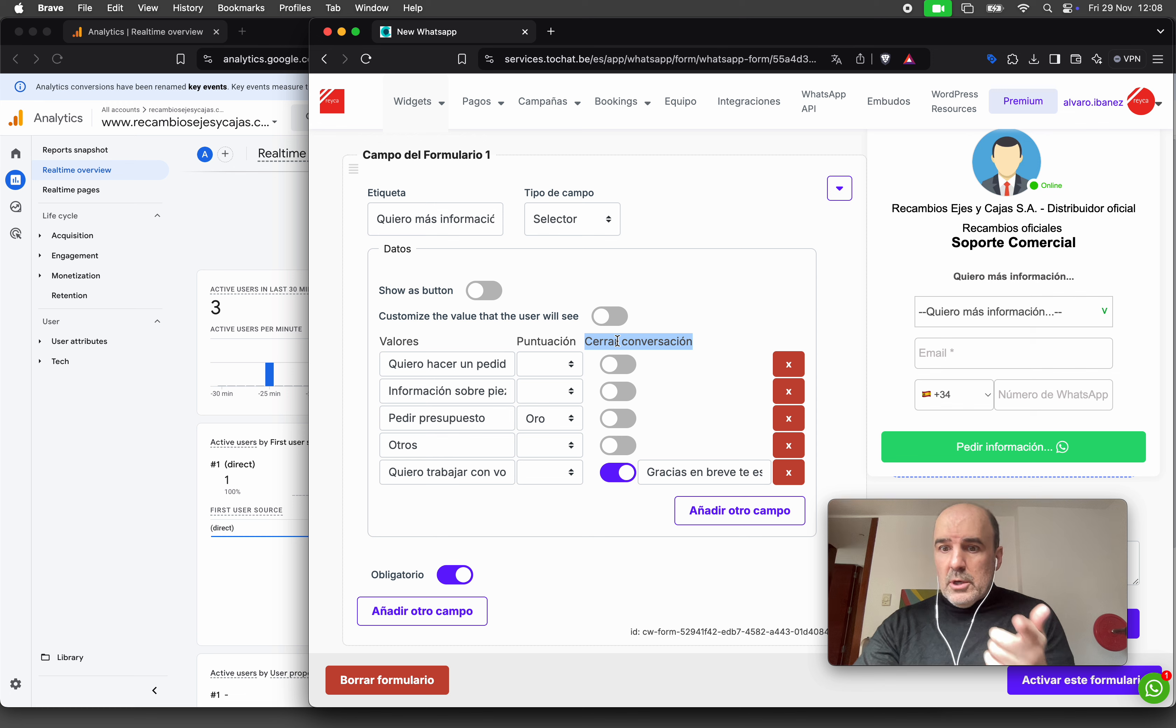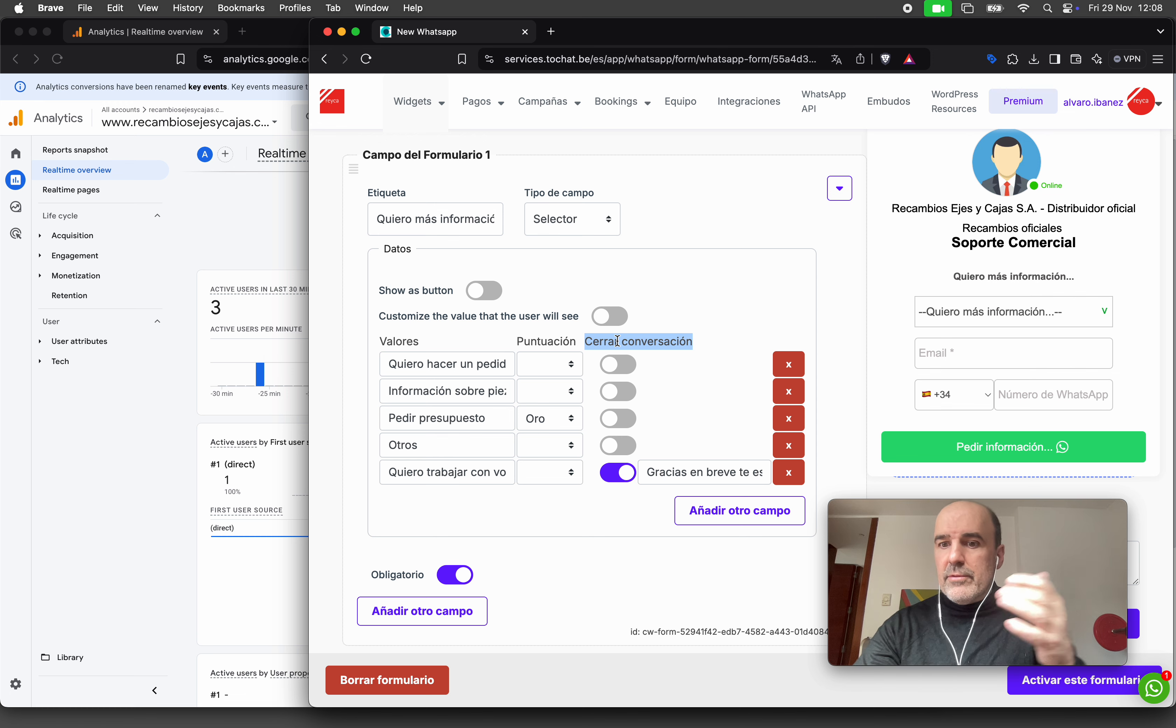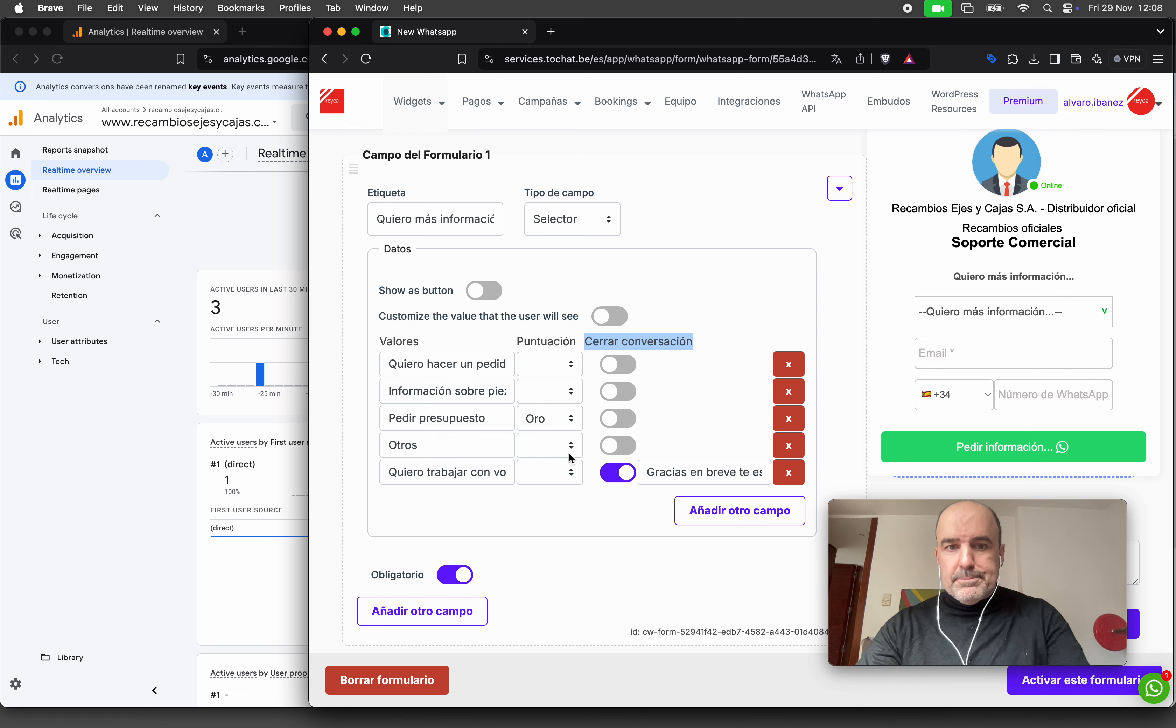So if you choose 'close conversation,' it means the user is not moving forward, is not going to WhatsApp. That option is not going to create an event.